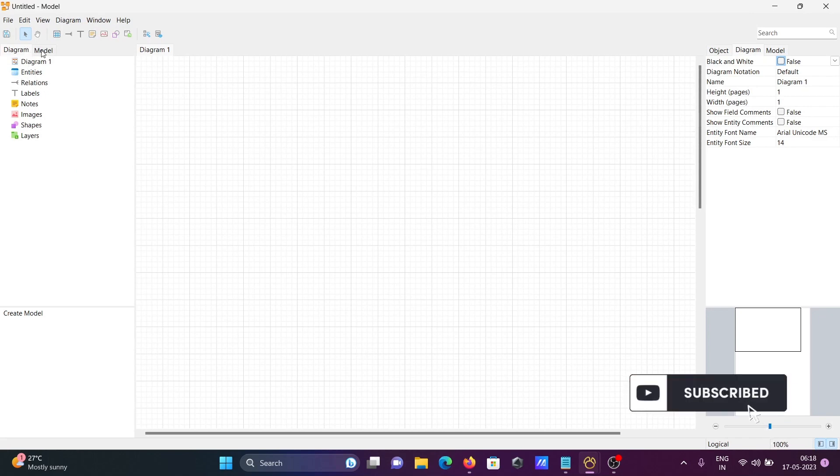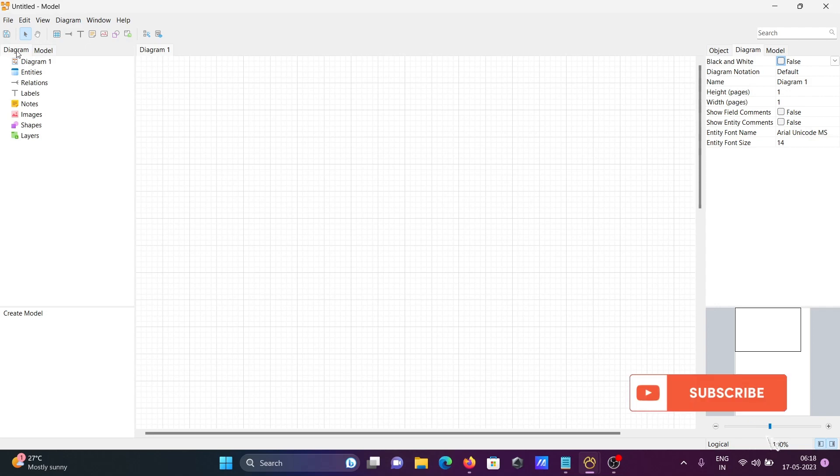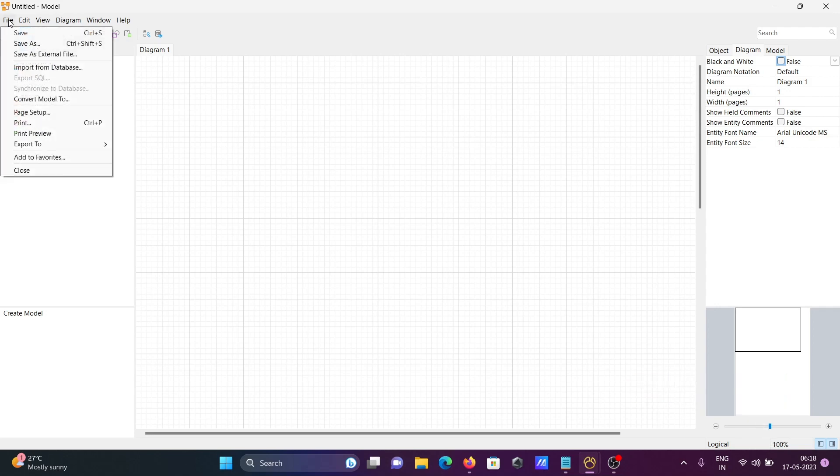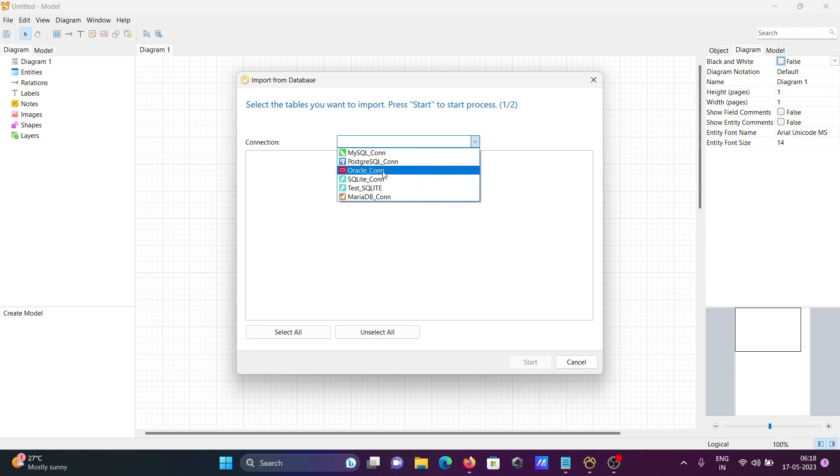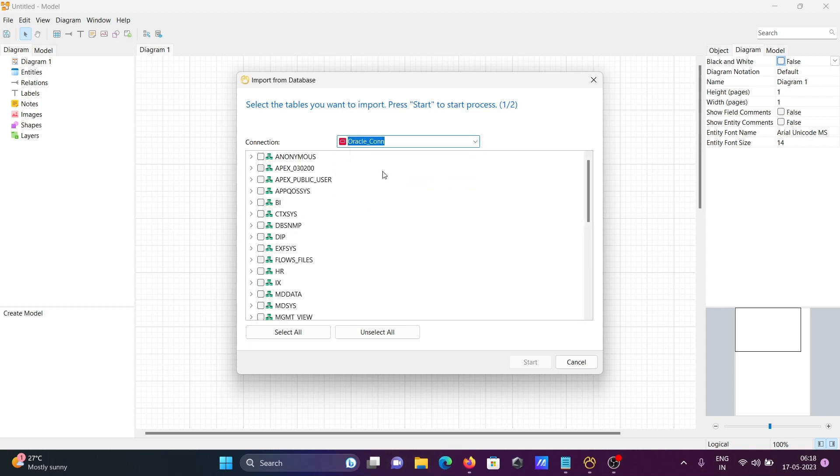Here is the diagram and model option. I'm going to use another database, so click on Import Database. Here you need to select the connection. I'm going to use the Oracle connection and the HR table.